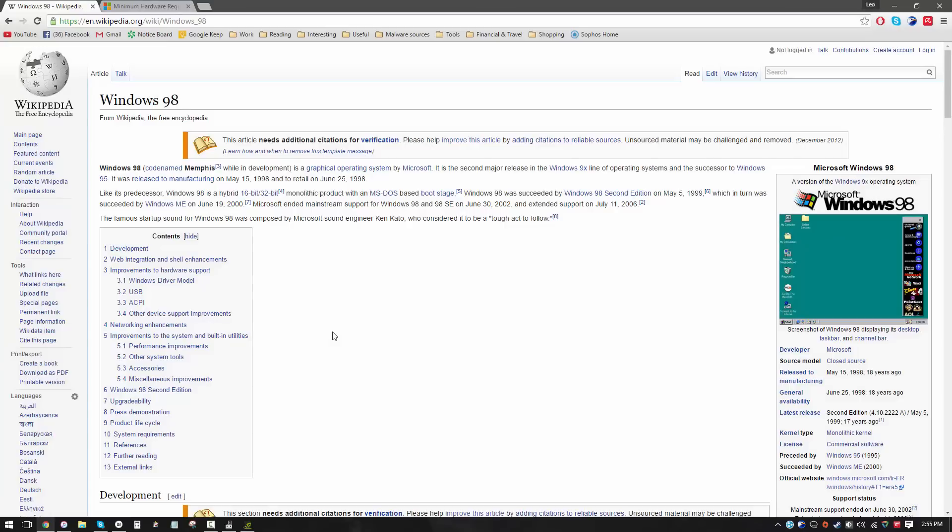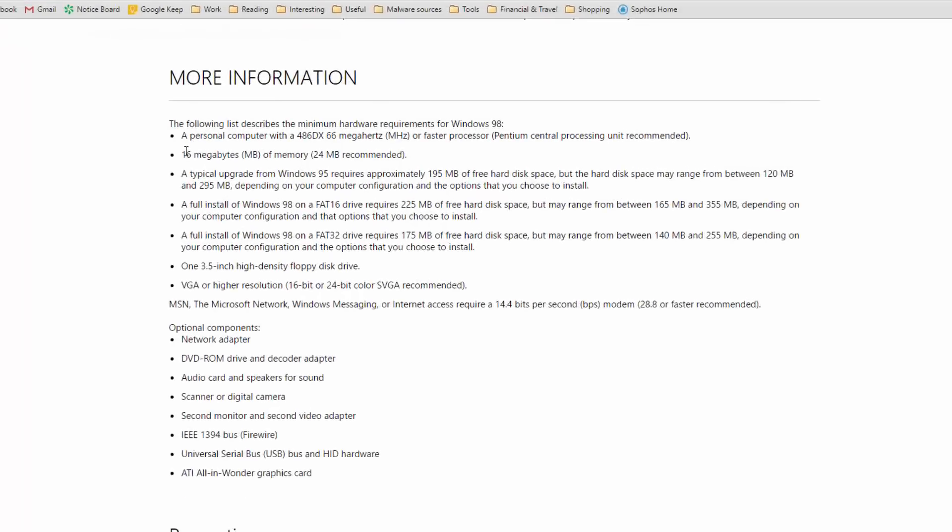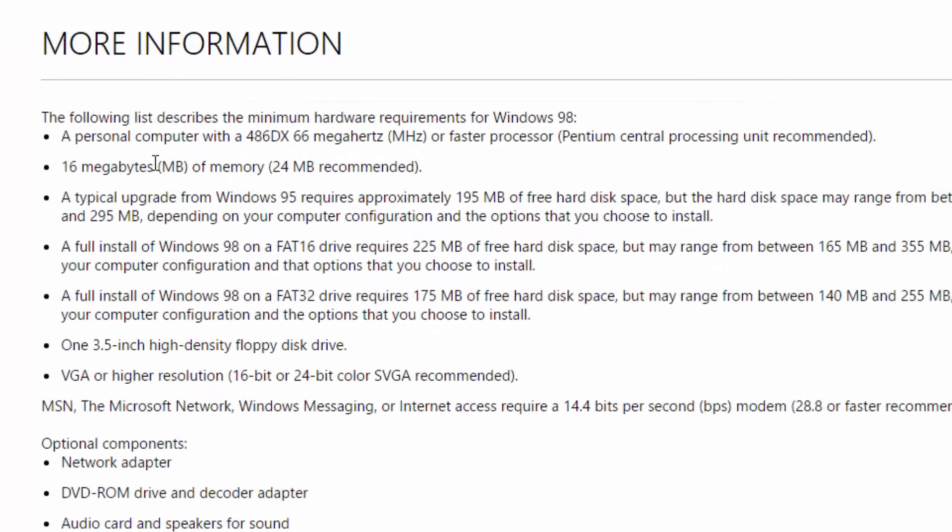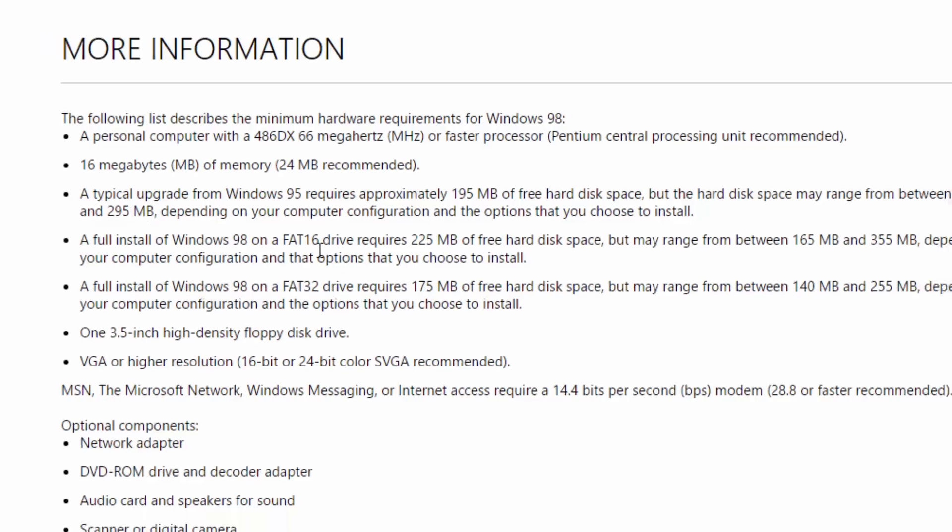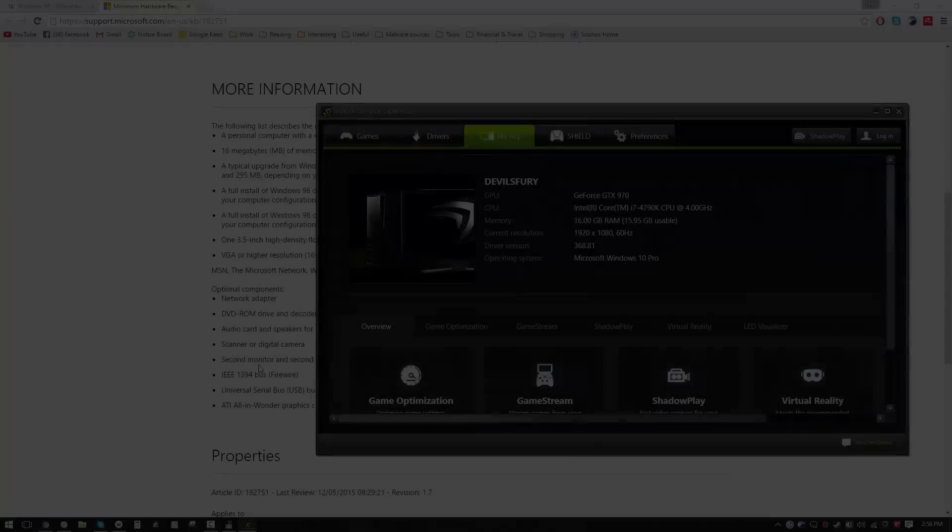So as the name suggests, Windows 98 codename Memphis was released in 1998. This is actually a 16 or 32-bit hybrid operating system. You need 16 megabytes of RAM, yes MB, although 24 is recommended, and you need a 66 megahertz processor. Let's see if we can manage that.